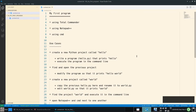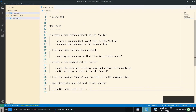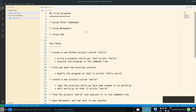Hello everyone. In the previous videos, we installed Total Commander and Notepad++. And now let's see how to use them efficiently for development, for writing simple programs. Here I collected some use cases, so let's see them one by one. Create a new Python project called Hello, and write a program called Hello.py that simply prints Hello. Let's do it with Total Commander and Notepad++.